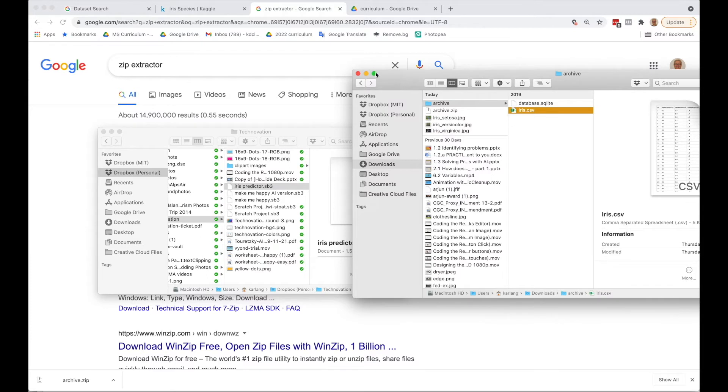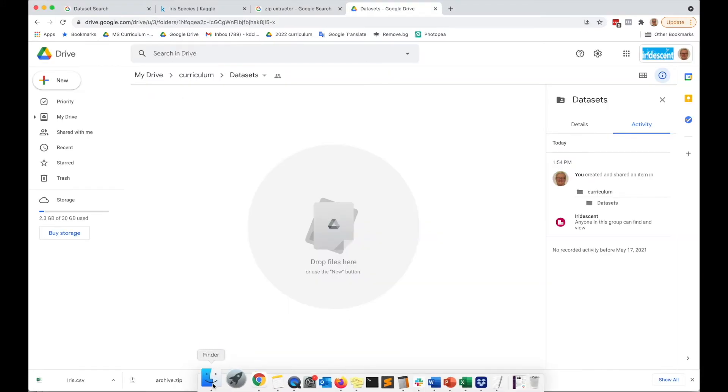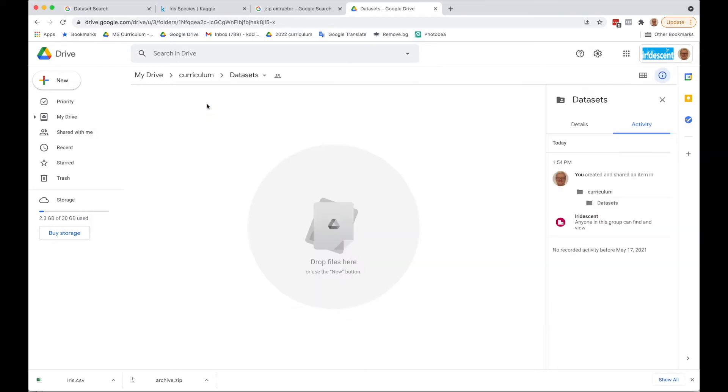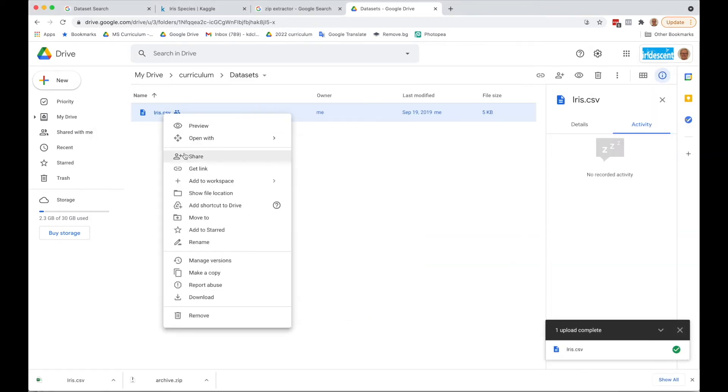If you don't have Microsoft Excel, you can do this in Google Drive as a Google Sheet. What I'll do is drop this in, upload it, and I'm going to say open with Google Sheets.